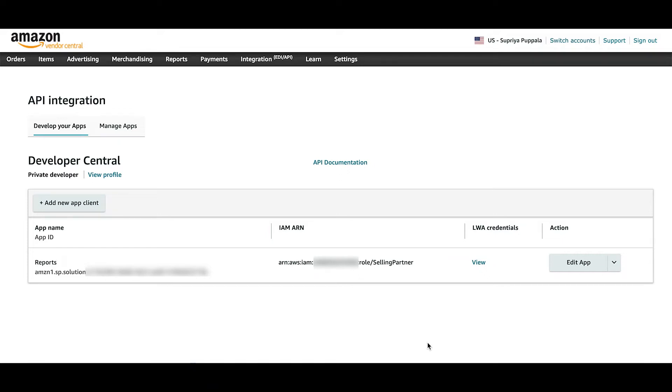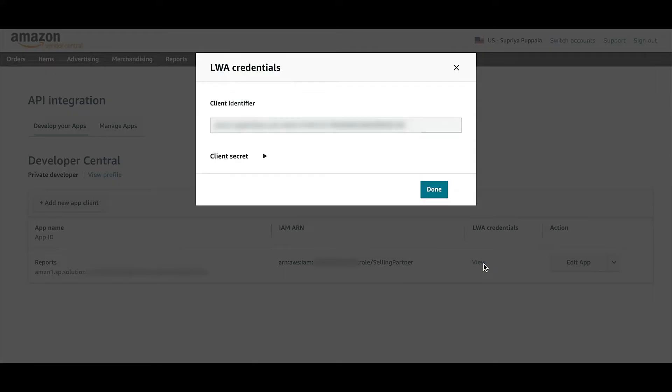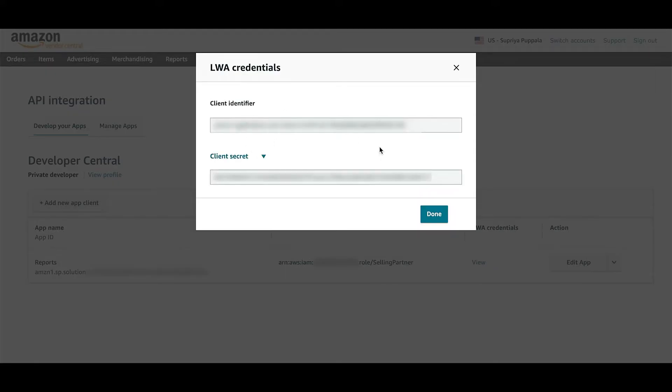This is a sample SPAPI application. It has an application ID, IAM ARN provided during the app registration, and login with Amazon credentials including the client ID and the client secret.